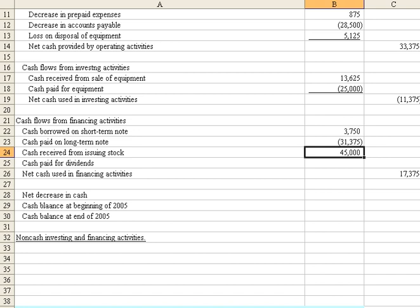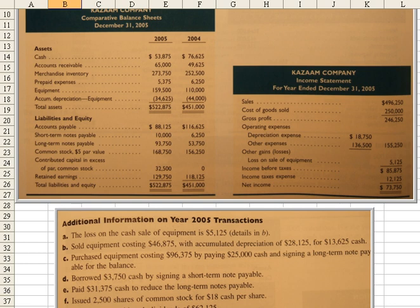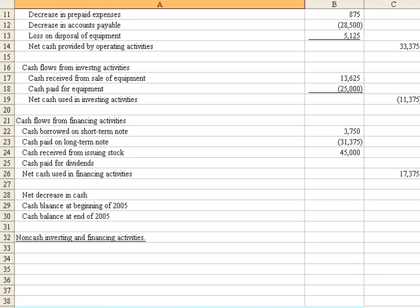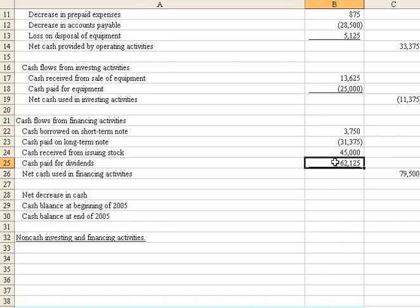Now we also had some cash paid for dividends. We declared and paid cash dividends of $62,125. That has to be entered as a negative.